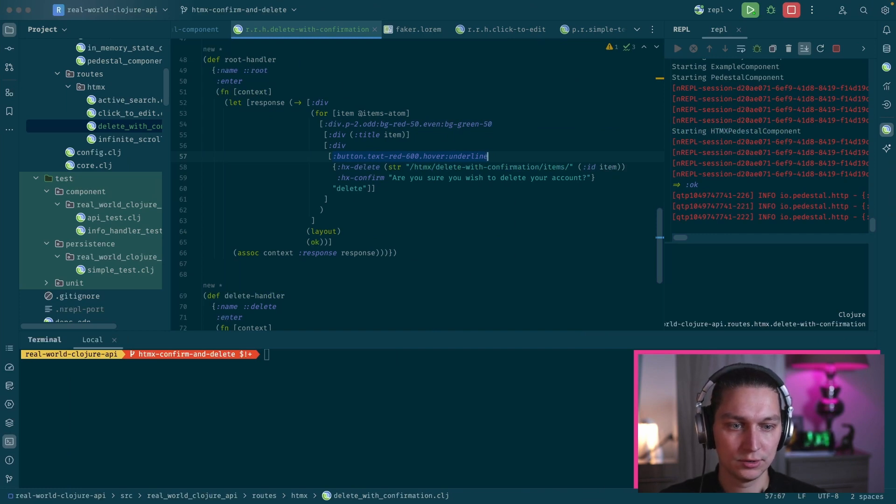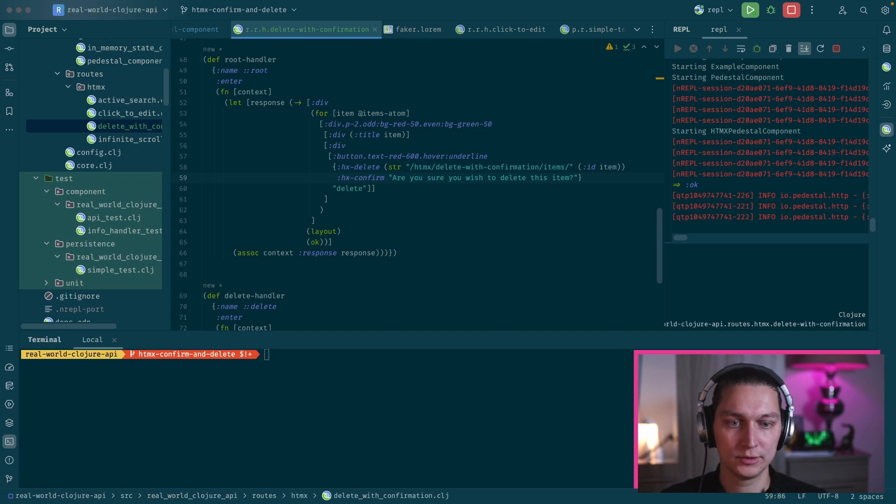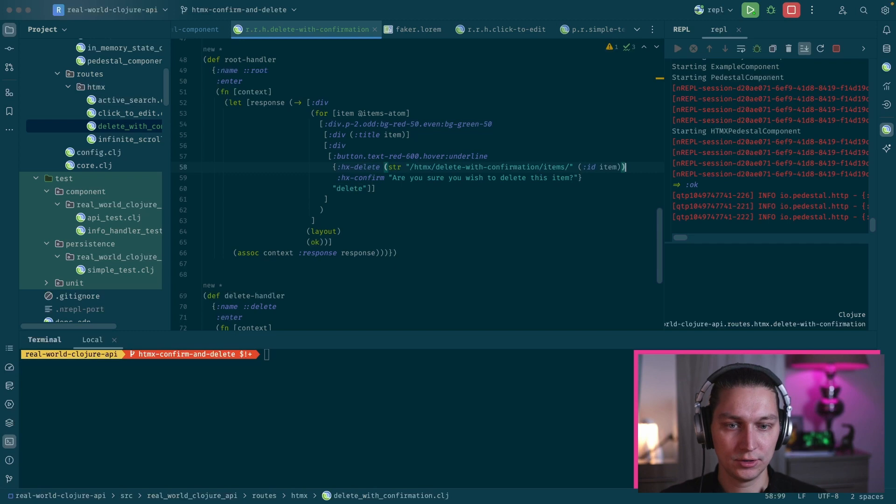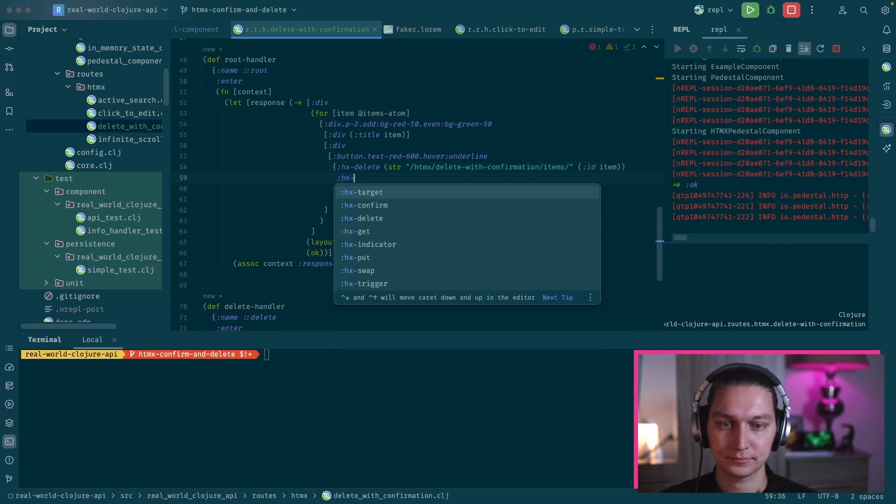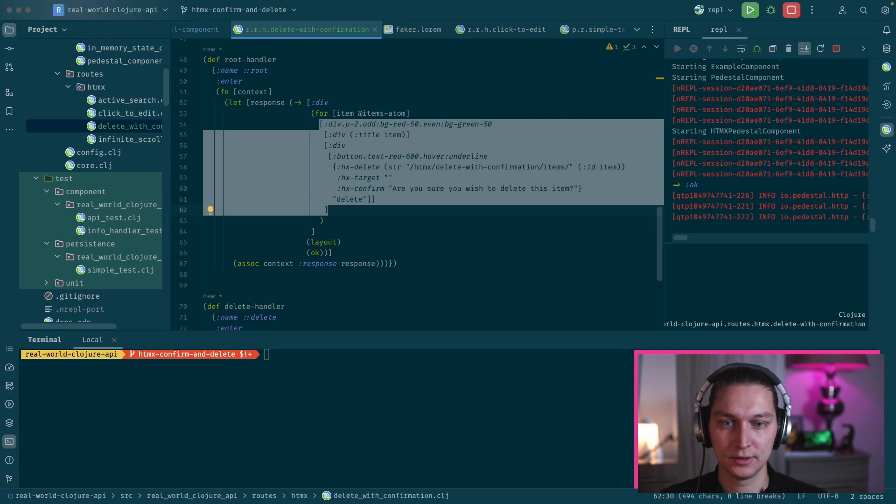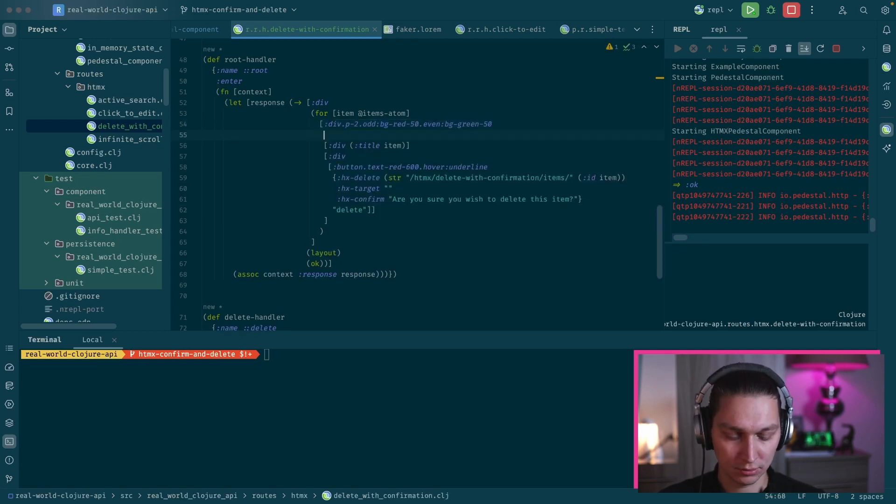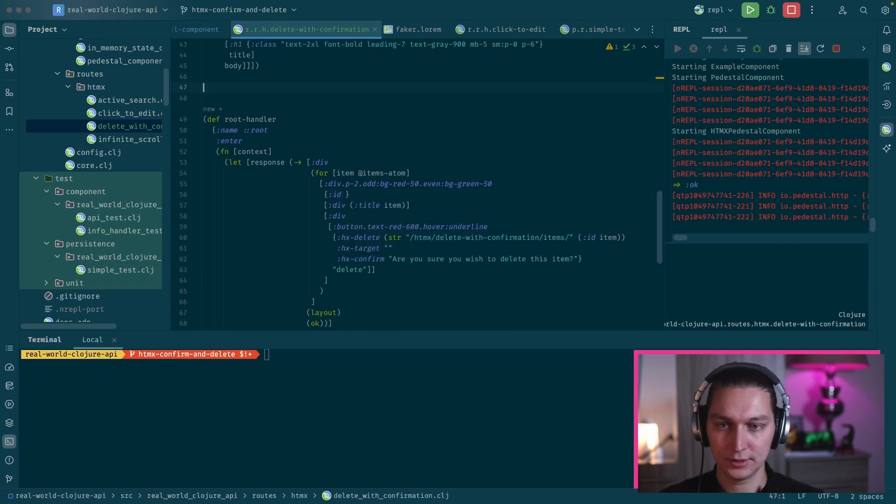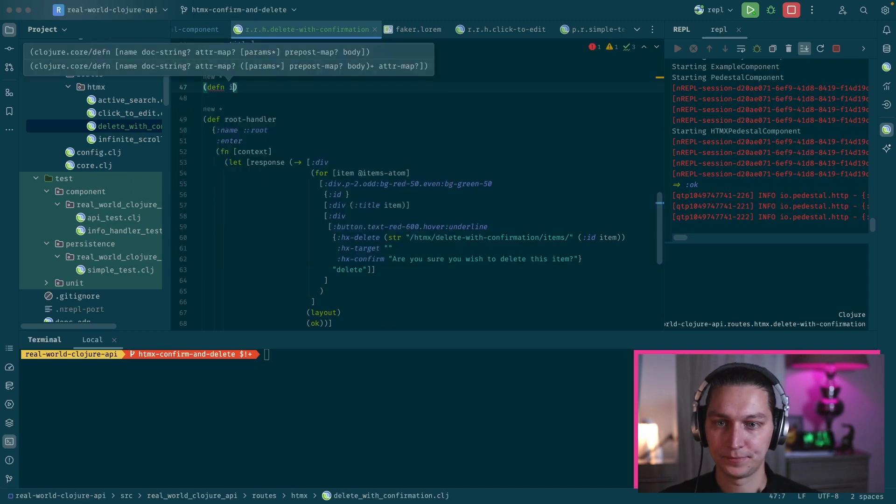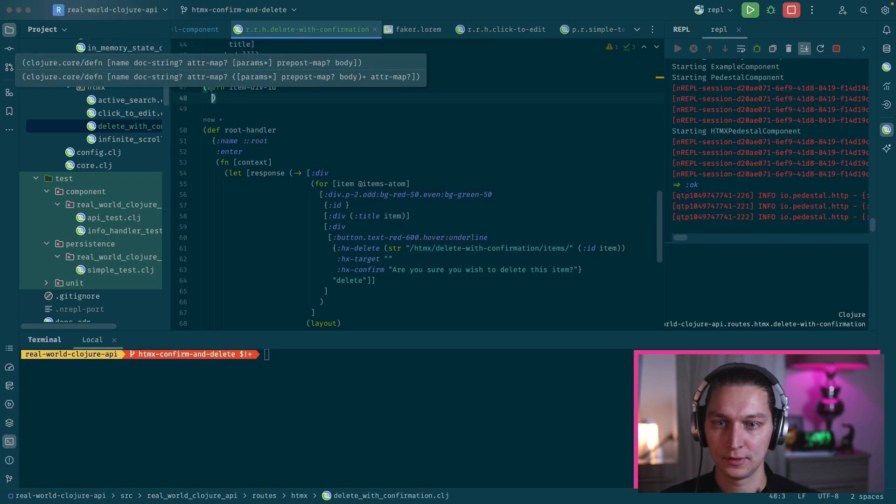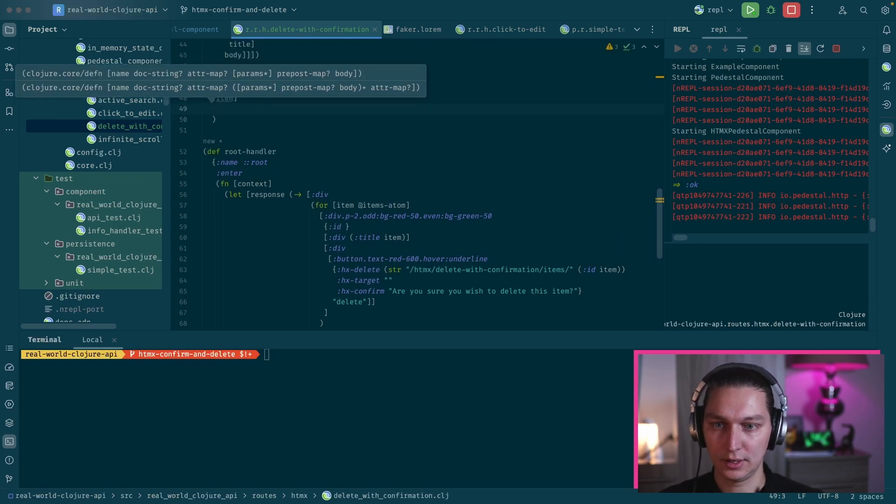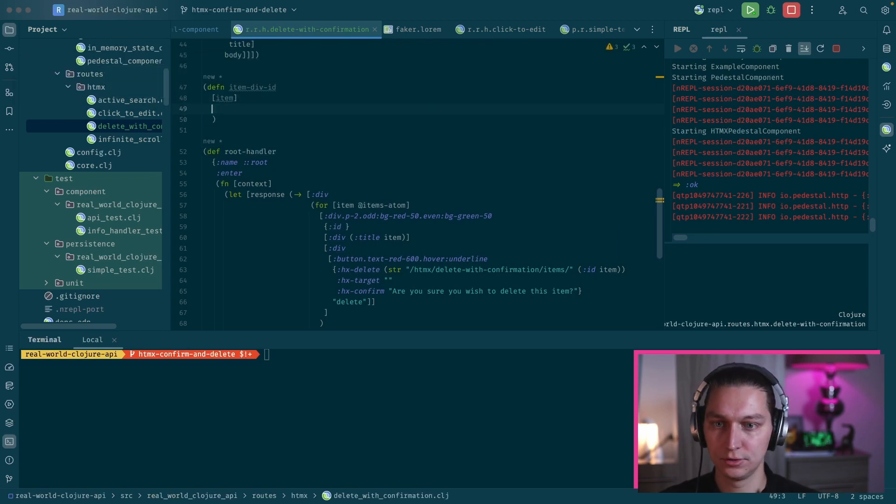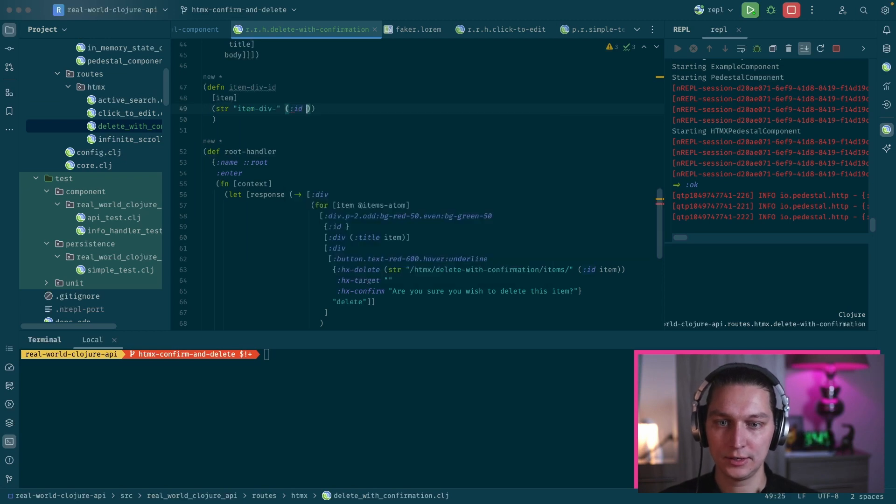First of all, let's fix this prompt. 'Are you sure you wish to delete this item?' - that text will be in the prompt that we receive. But now we want to use hx-target and we want to target the entire div that basically describes our item. To do that we can add an ID here for the div. Let's create maybe a helper function for that, so let's say 'item-div-id' and it will get the item. We want to return a string that will be something like 'item-div' and at the end we will add ID from the item.